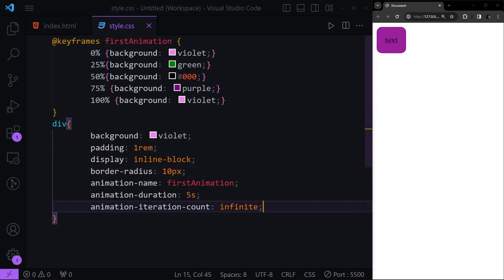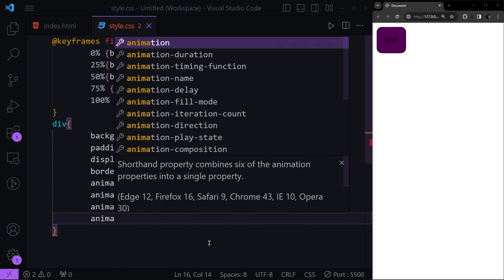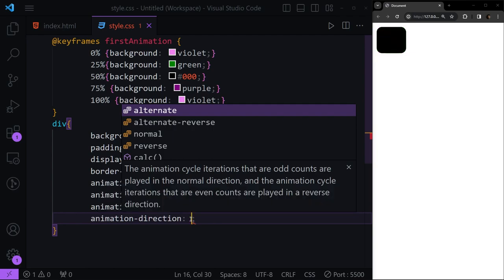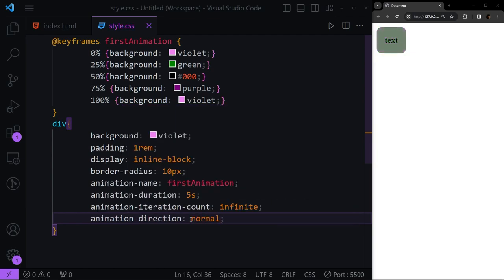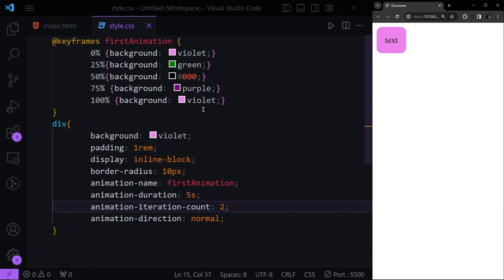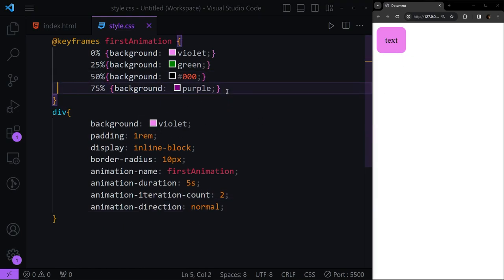After this we have 'animation-direction', which specifies how the animation runs — from 0% to 100%, or 100% to 0%, or alternating. The 'normal' value is the default. Let's set the iteration count to two so we can see the difference. Refreshing, you see it go 0% → 25% → 50% → 75% → 100%, then repeats the same direction.